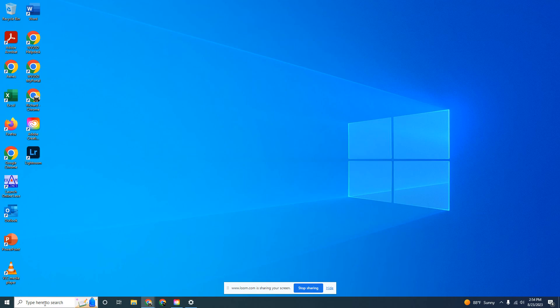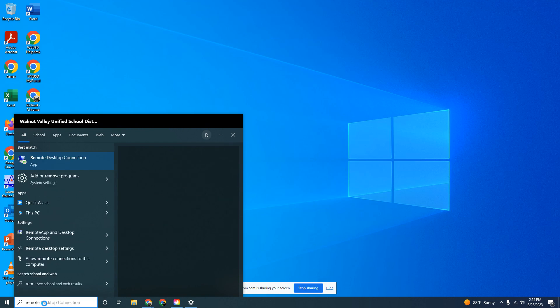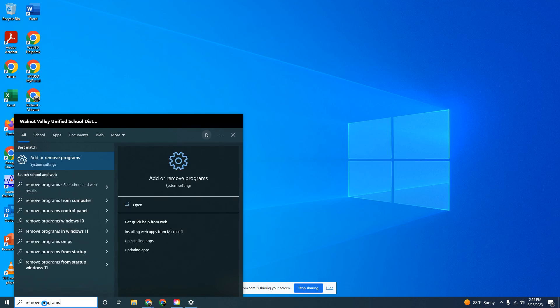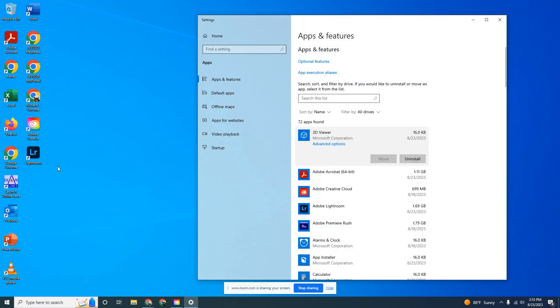Let's start by going to the bottom left where it says type here to search. Enter remove programs. You'll see a button that says add or remove programs. Click on that.